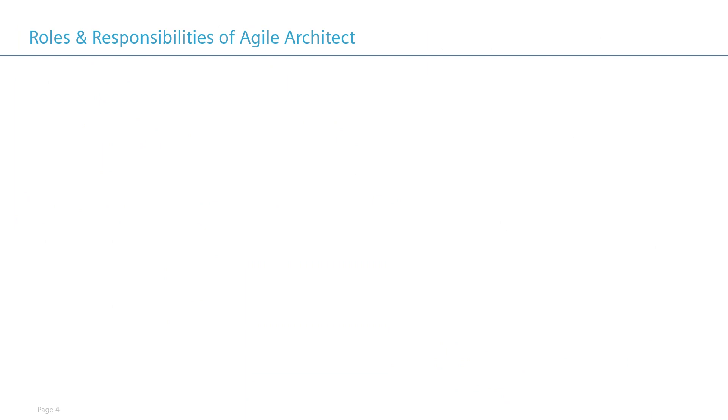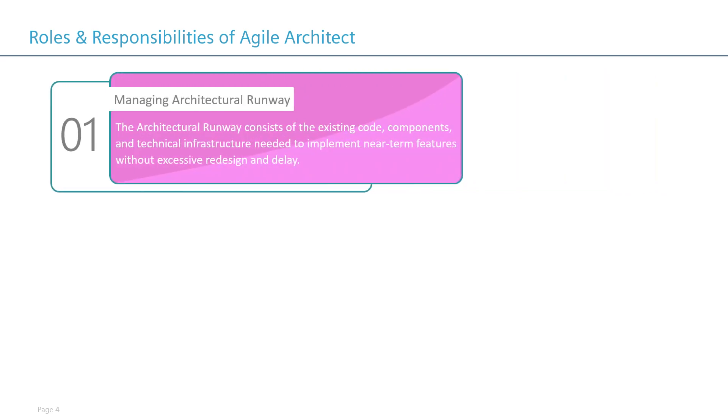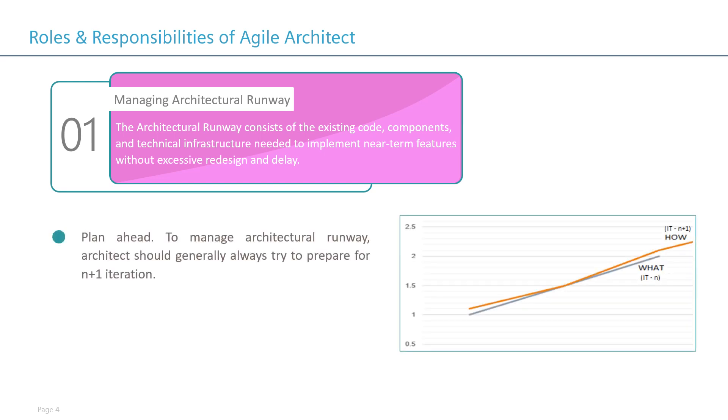Now let's look into a couple of roles and responsibilities that architects should do in an agile software development environment. The first is managing architectural runway, which is very, very important. The architectural runway provides the necessary technical foundation for developing and implementing new features. The idea is that little planning can avoid much waste and can contribute to faster development and successful iteration.